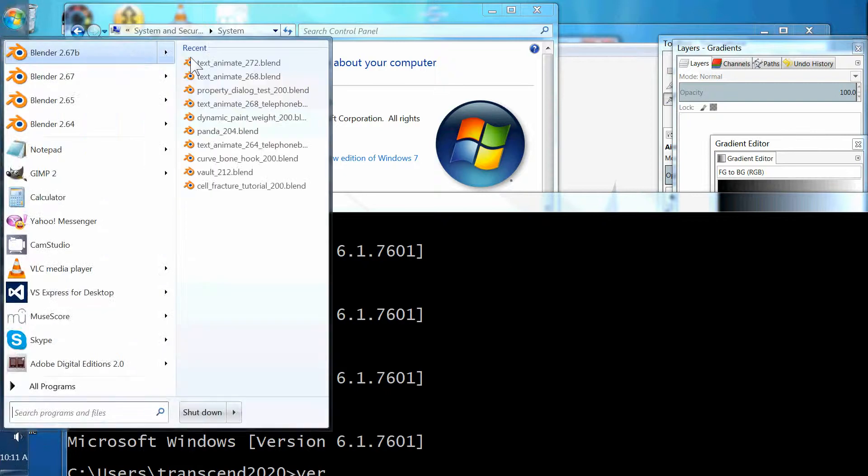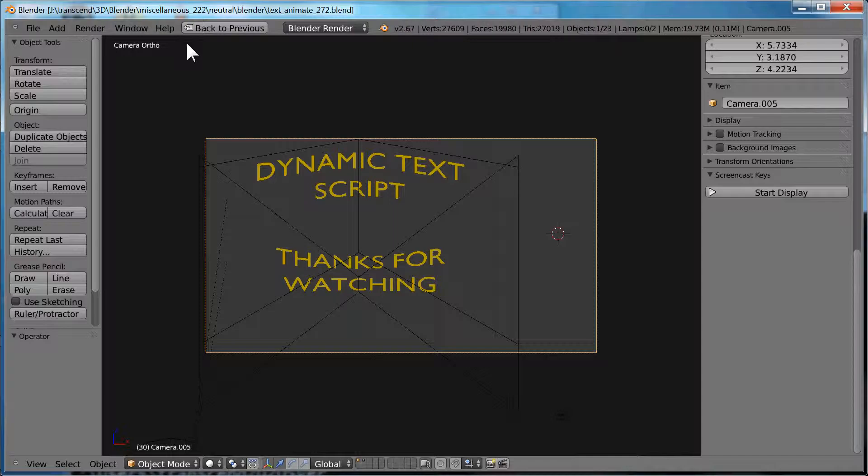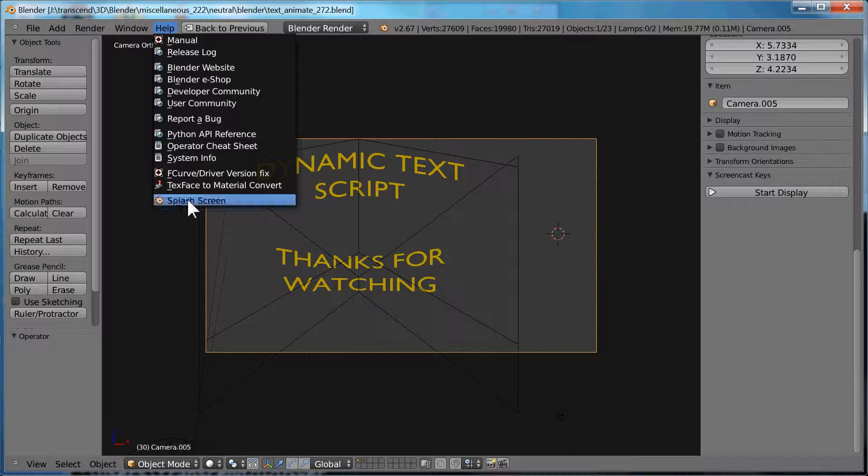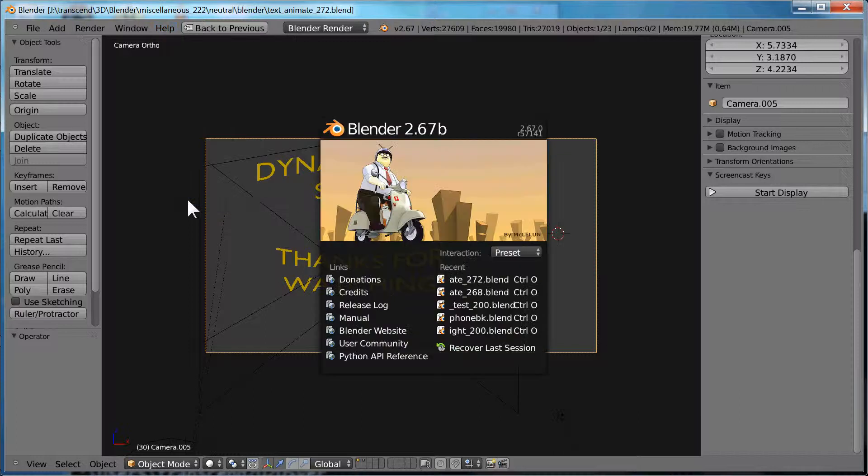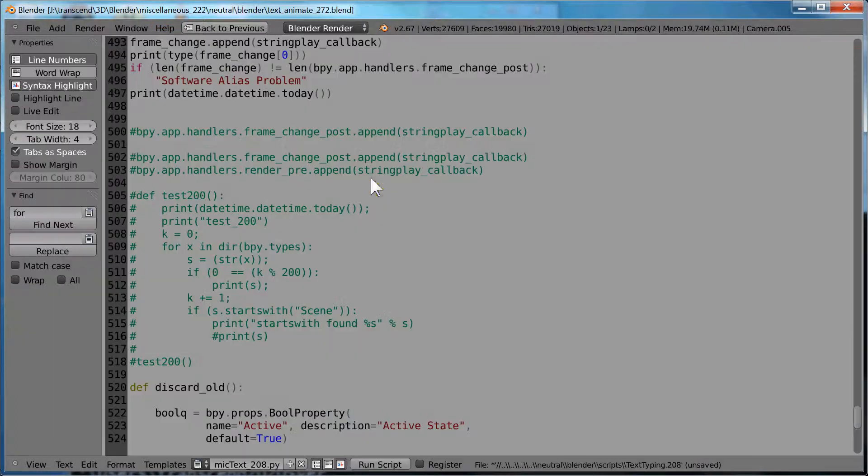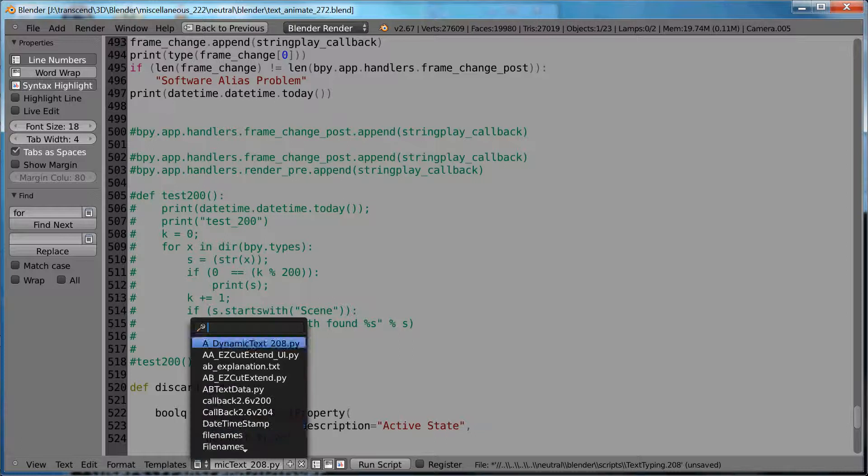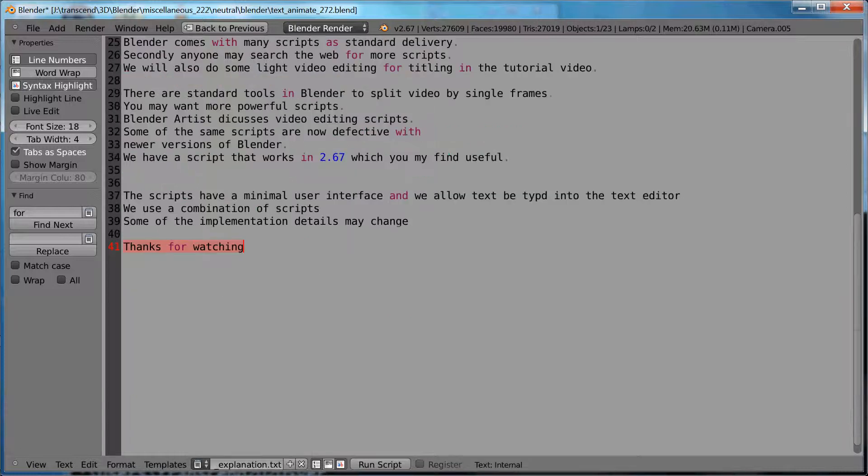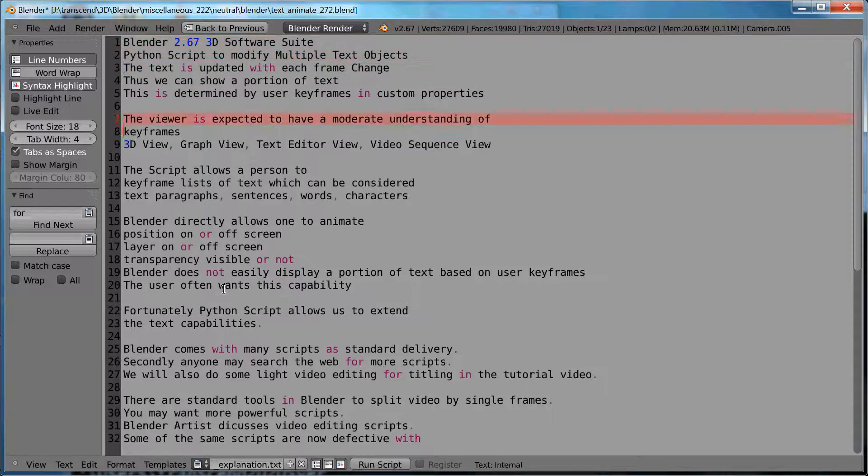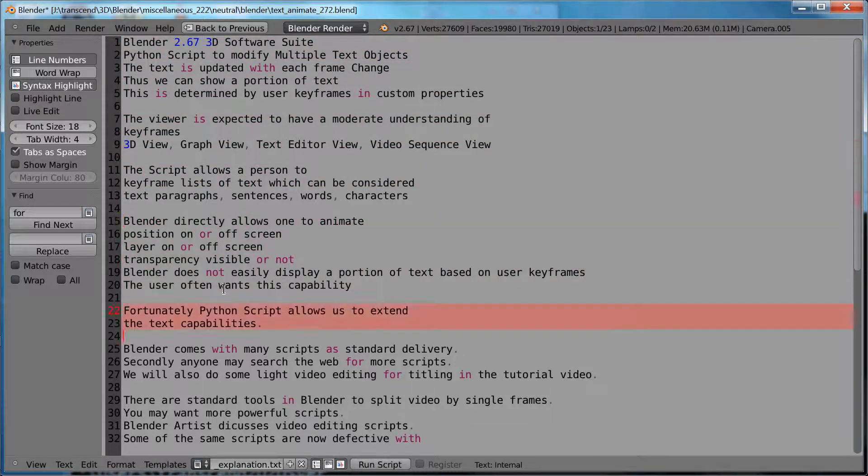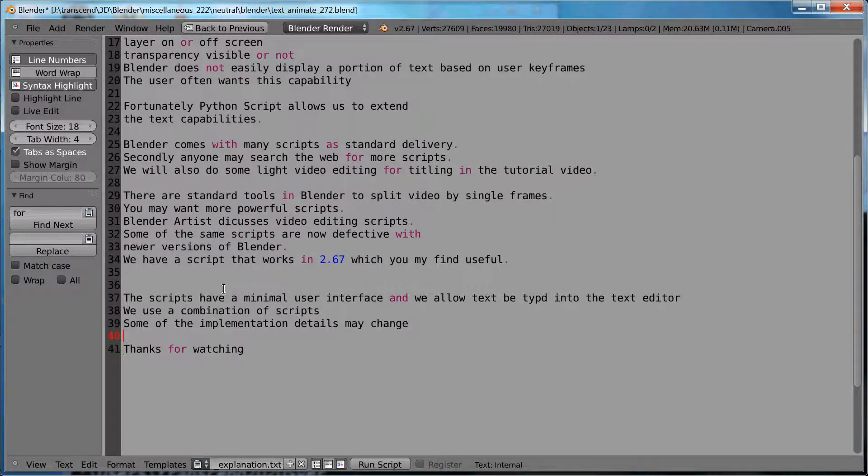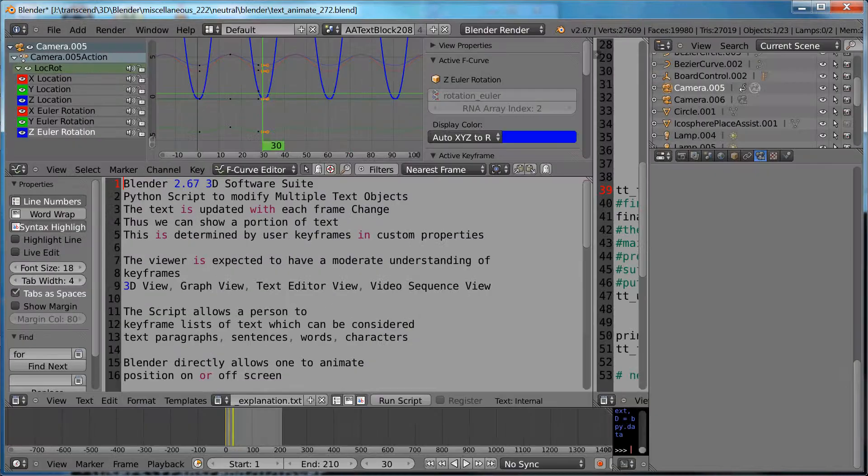Hello. We're using Blender 2.67 on Windows. Here's our splash screen. Thanks for watching. Some preliminaries. You can press pause on your video player. We do expect you now to use keyframes and graphs and 3D view and the video sequencer to a minimal degree.